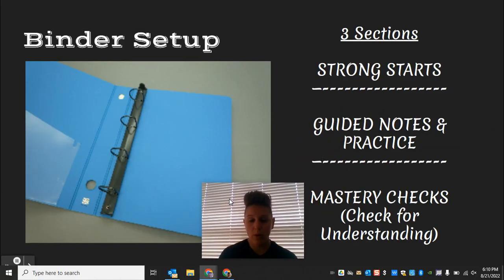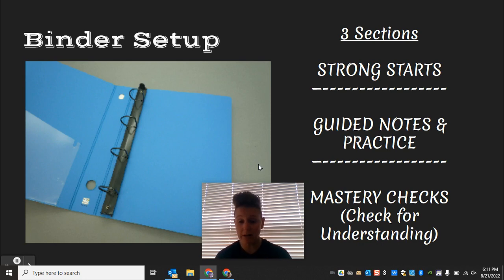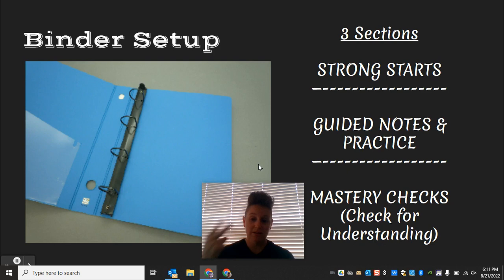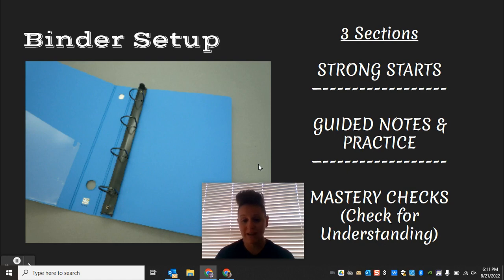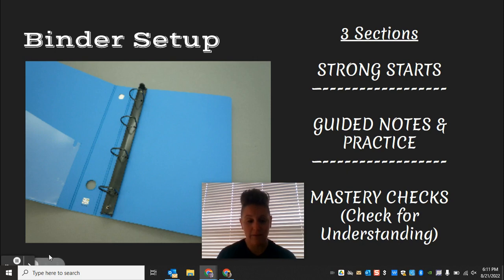The very first thing you're going to do when you end this video is move into the next part of the lesson, which is listed as Z.1.2. For that part, you're going to be setting up your binder. If you don't have your binder, skip ahead to the next part and double back when you get it. There are three sections to set up: the first is labeled Strong Starts, the second is Guided Notes and Practice, and the last is Mastery Checks or Checks for Understanding. There will be a page on Schoology with visuals on what this looks like and what to do.